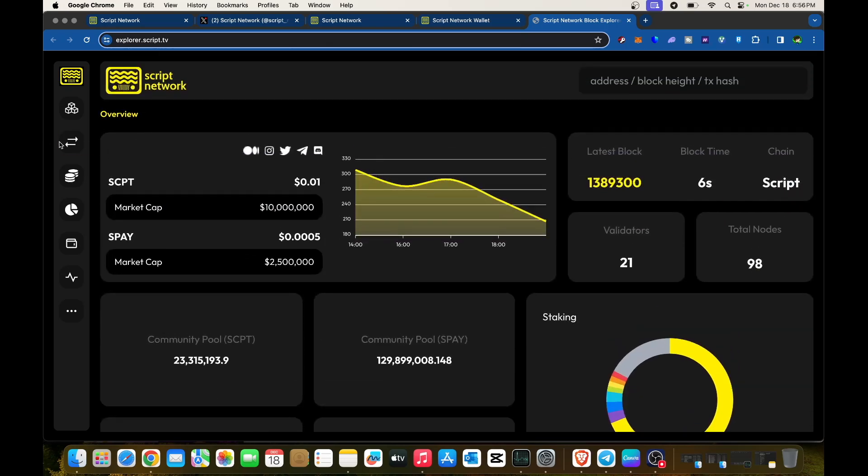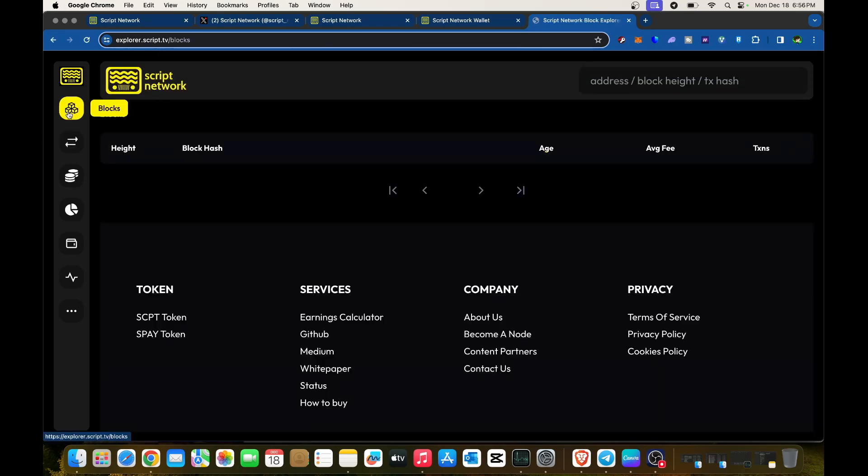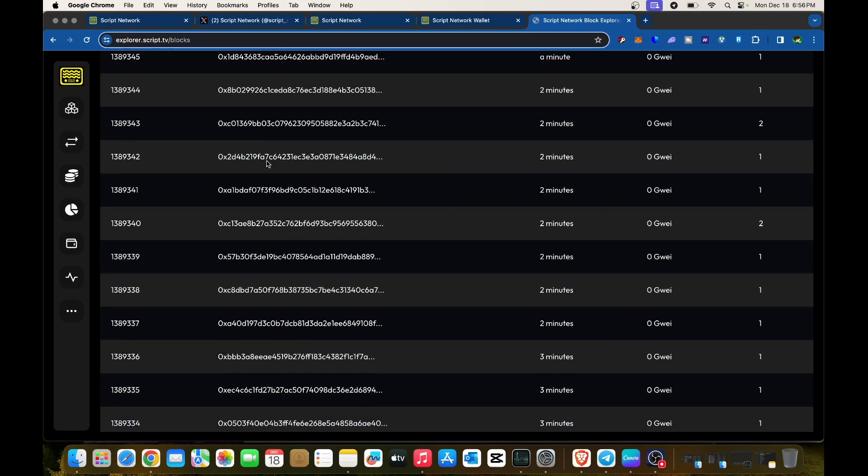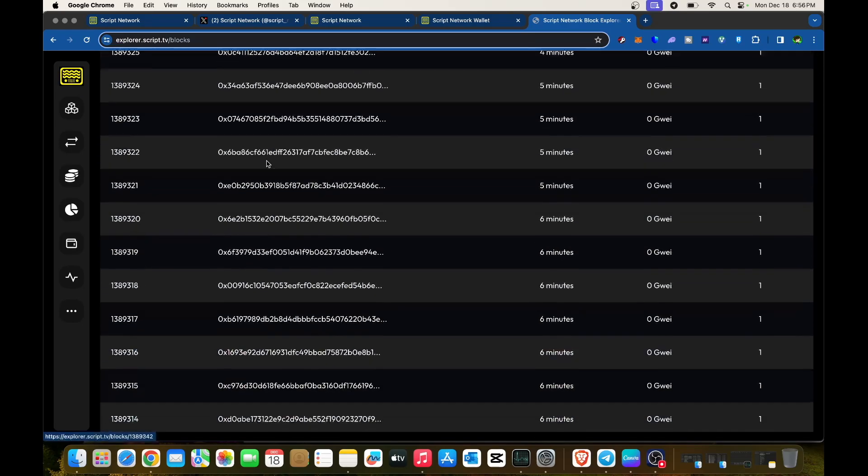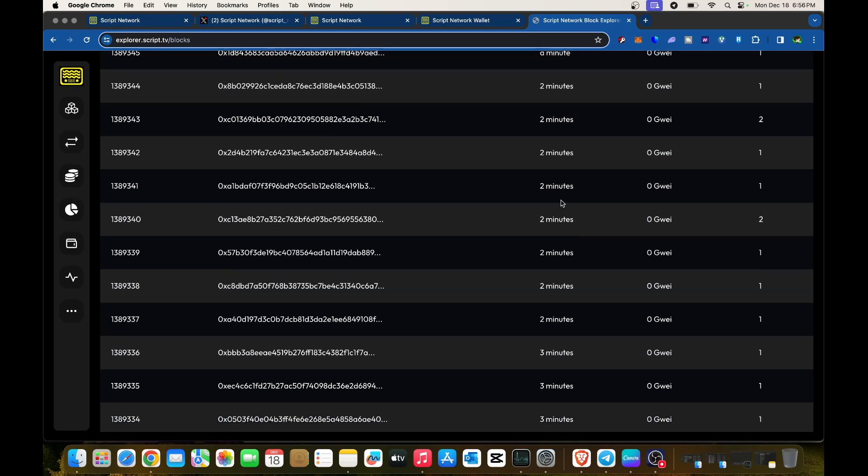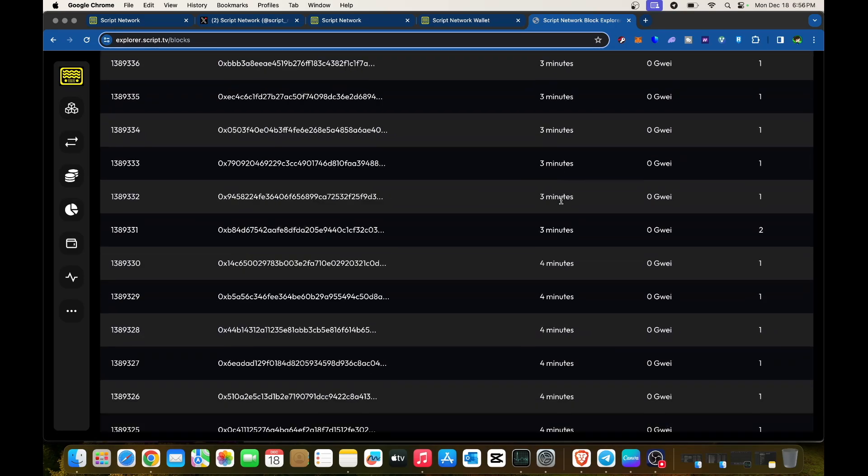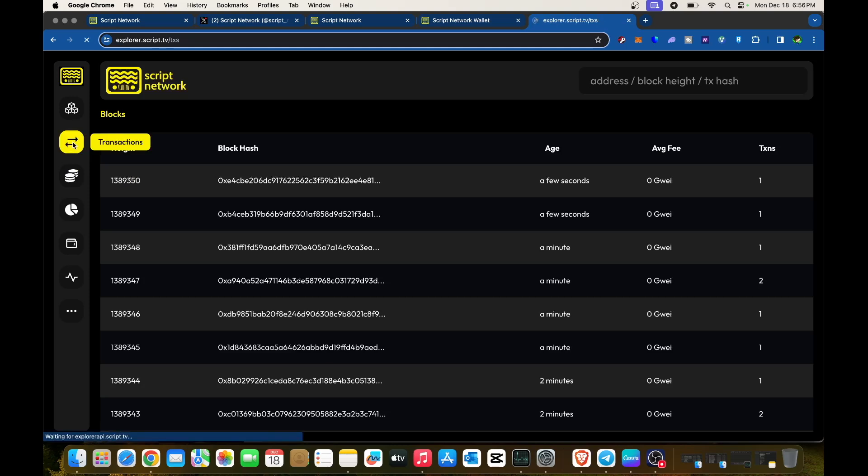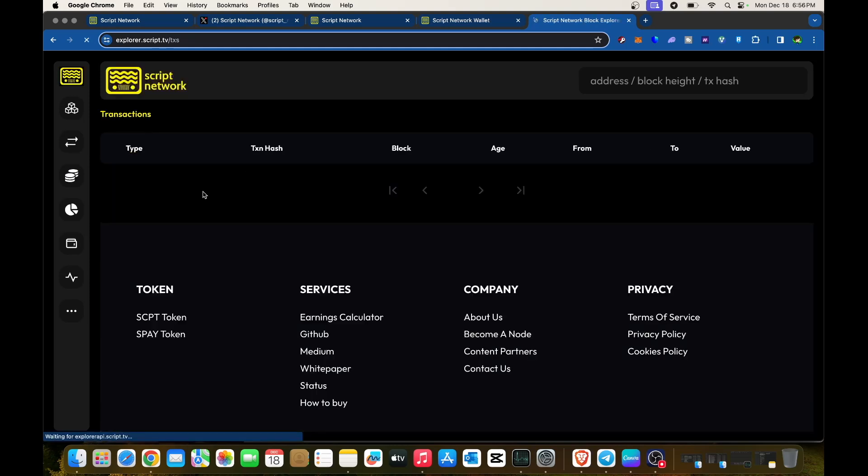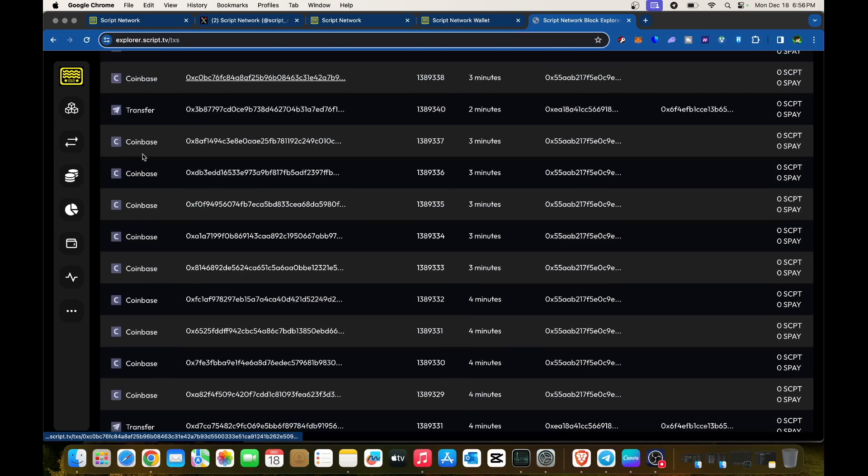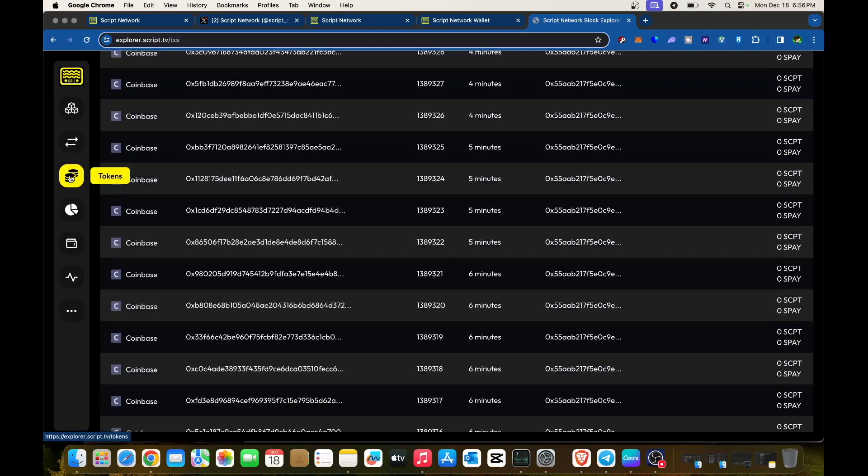You can click on blocks to check instances—you can see transactions happening every few seconds. You can also click on transactions to view them.